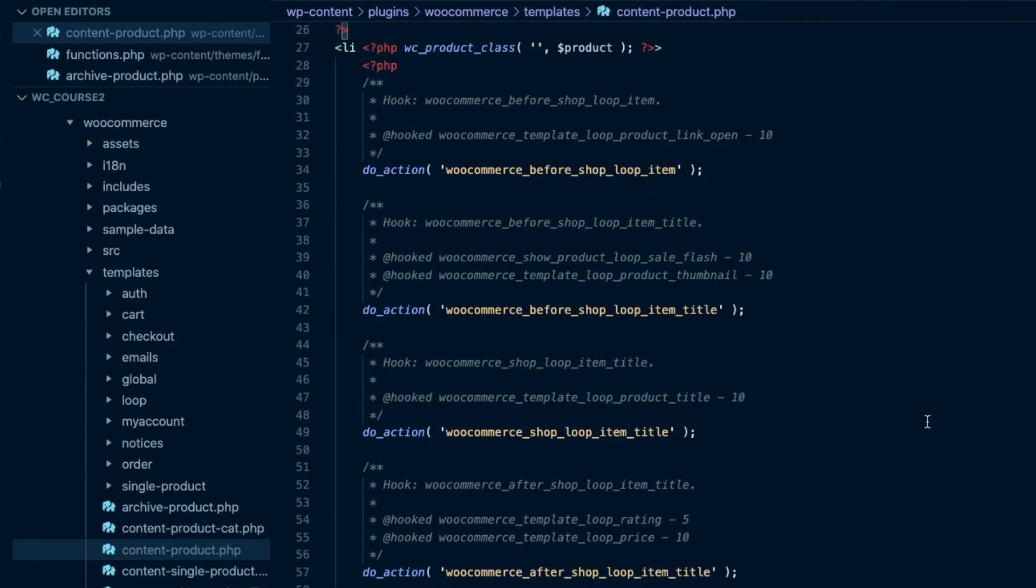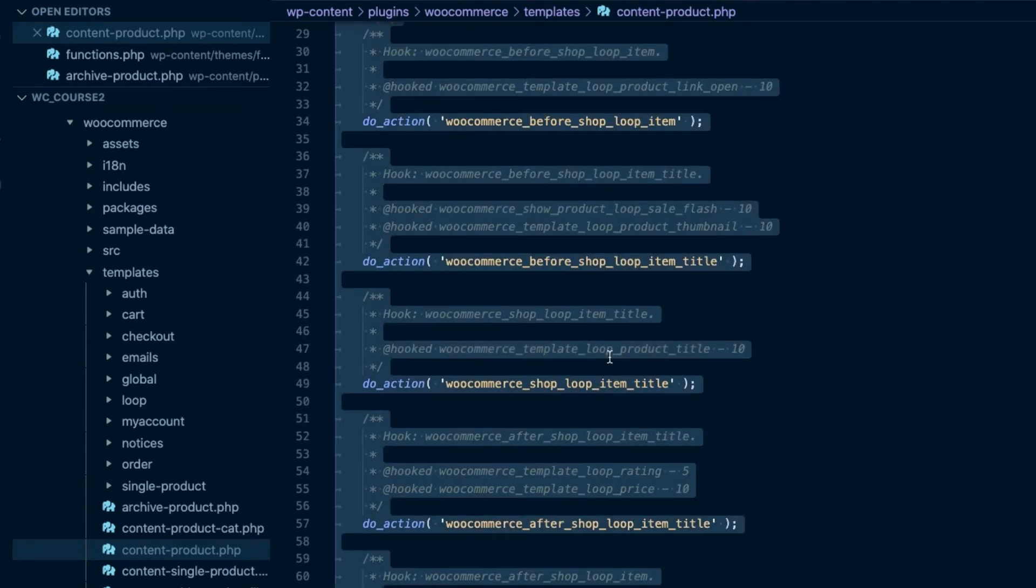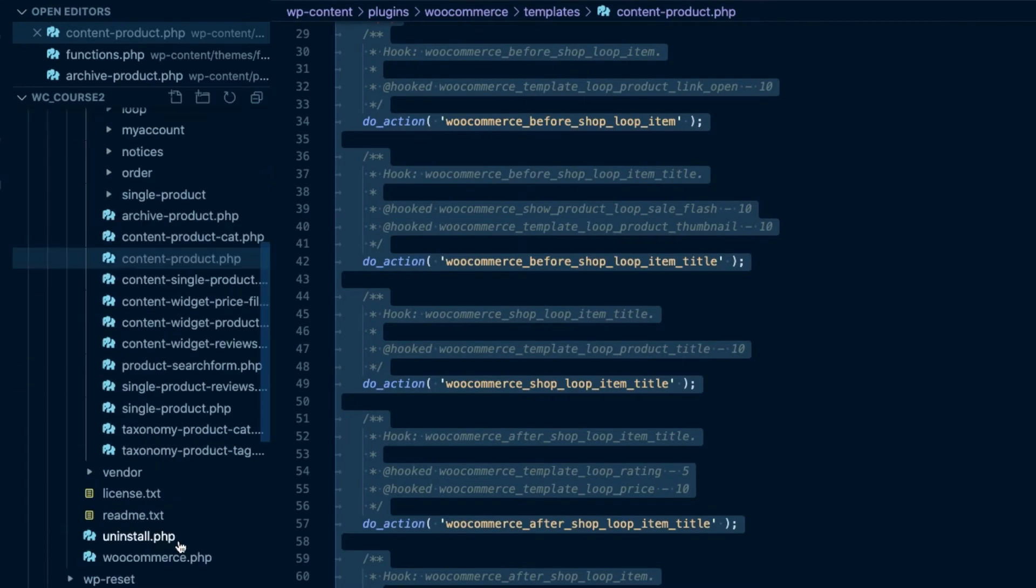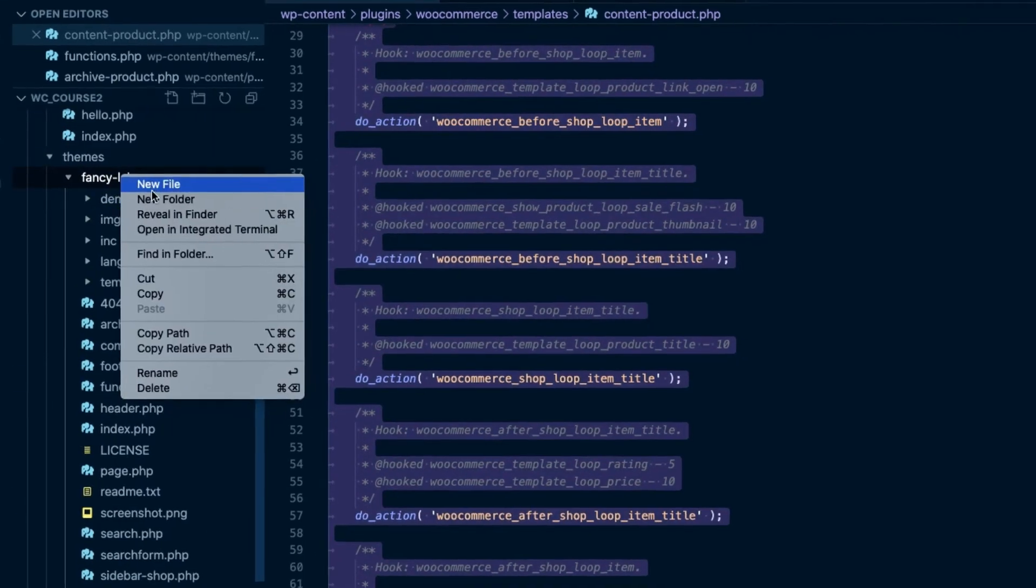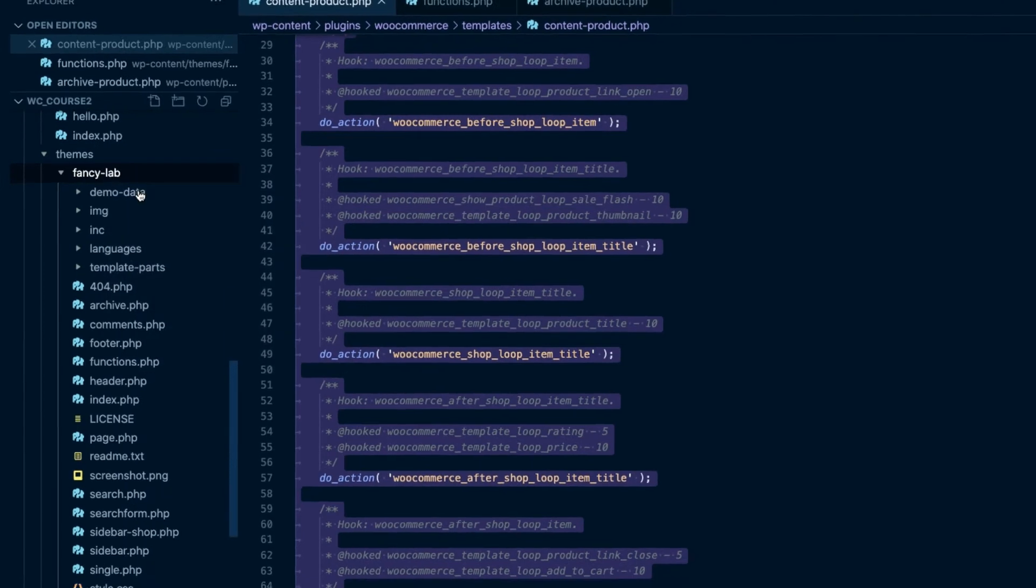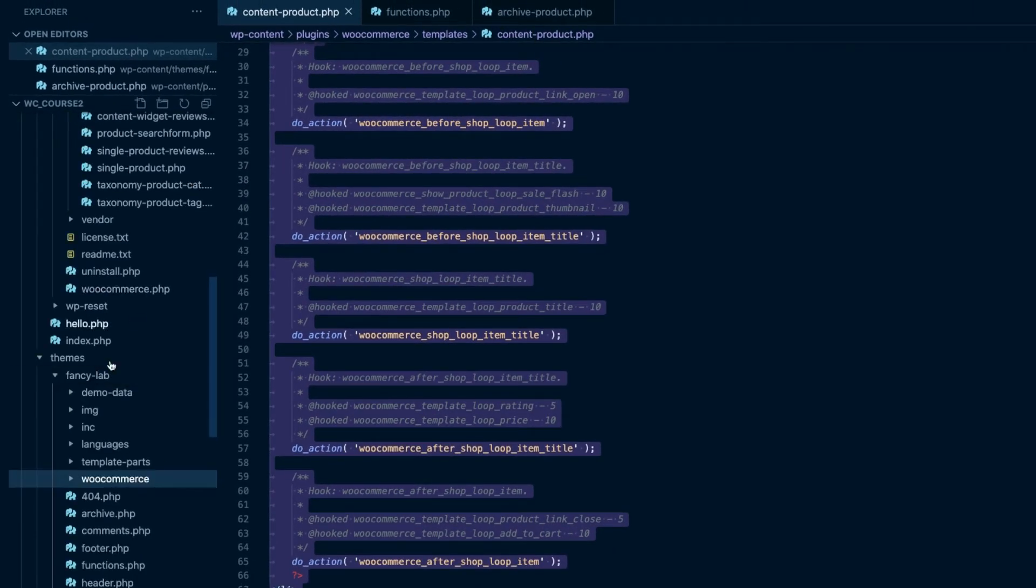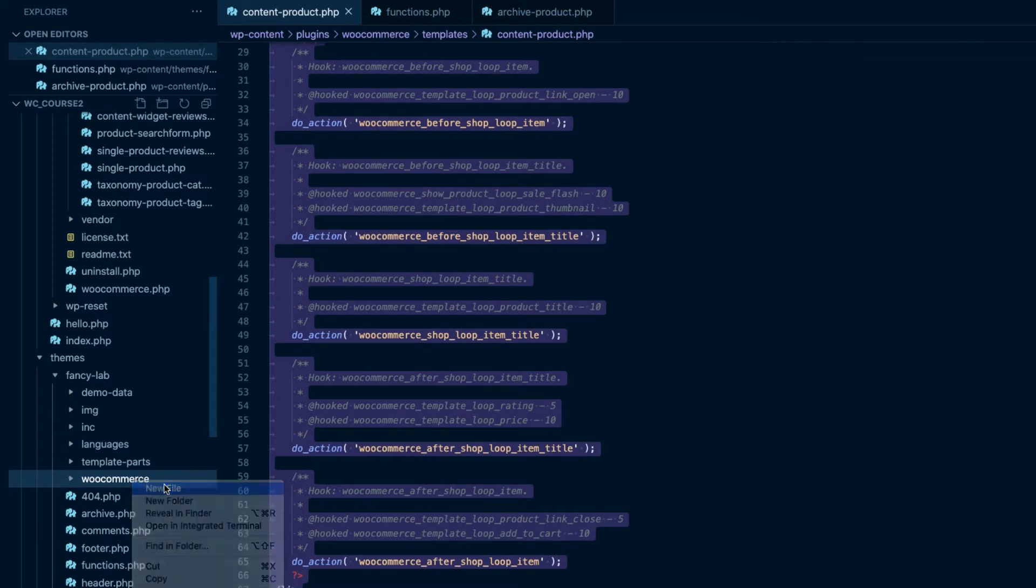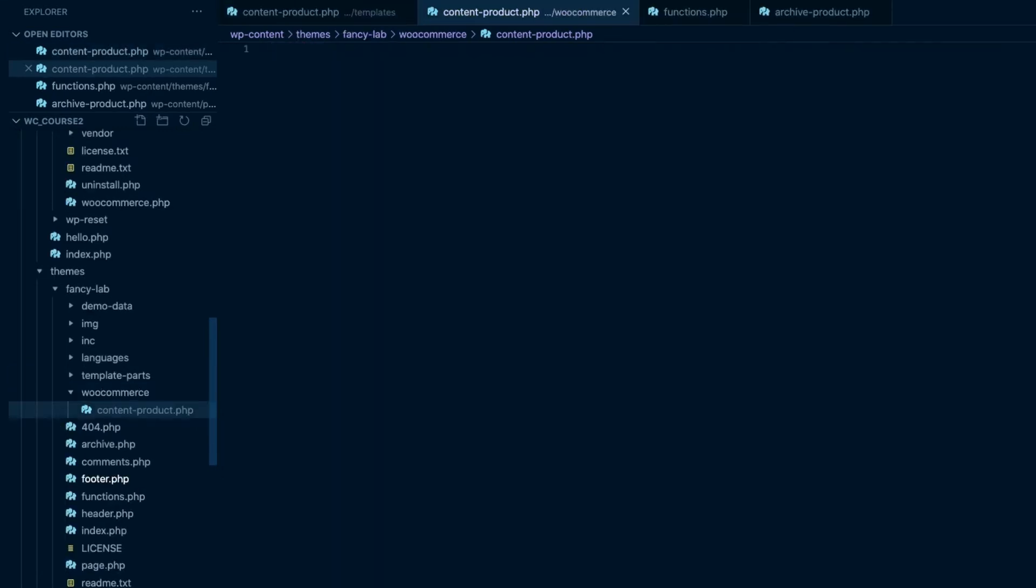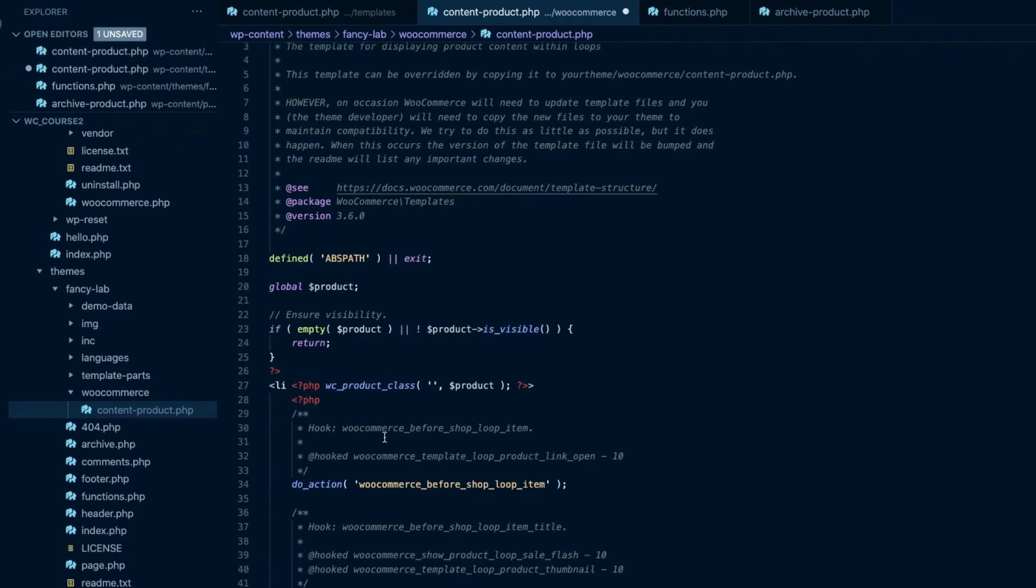So the first thing we're going to do is copy the whole content of this file. I'll head over to my theme's folder, this one here called Fancy Lab. I'll be creating a folder called WooCommerce. And here I want to create again a file called Content-Product.php. Okay, file created. And I'll just paste the content of the original file here. So now I have a safe copy to work with. And this one is the file I'll be messing with.